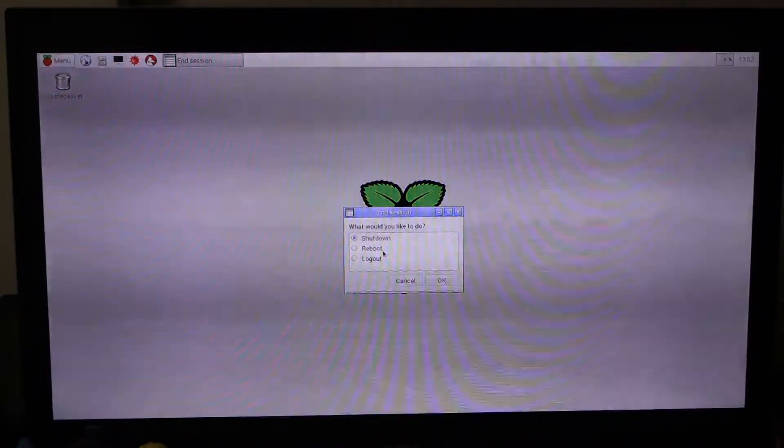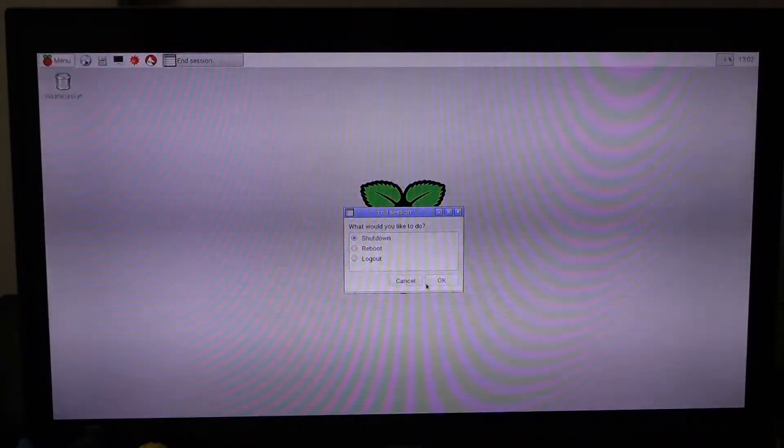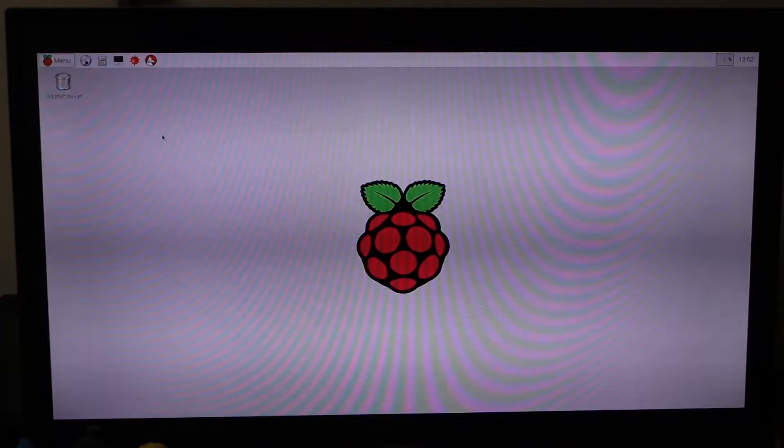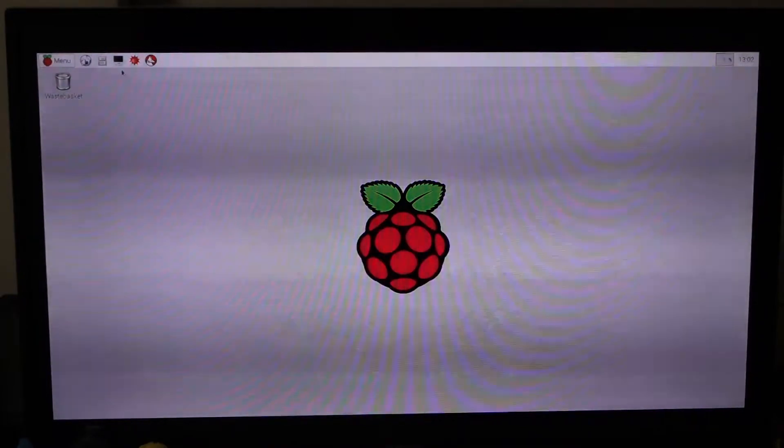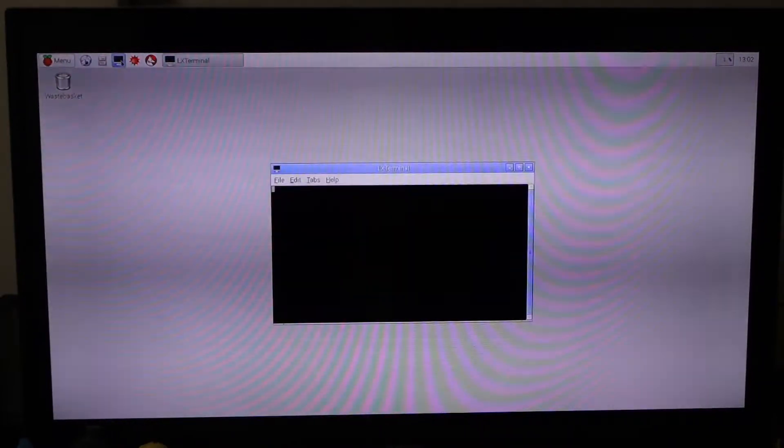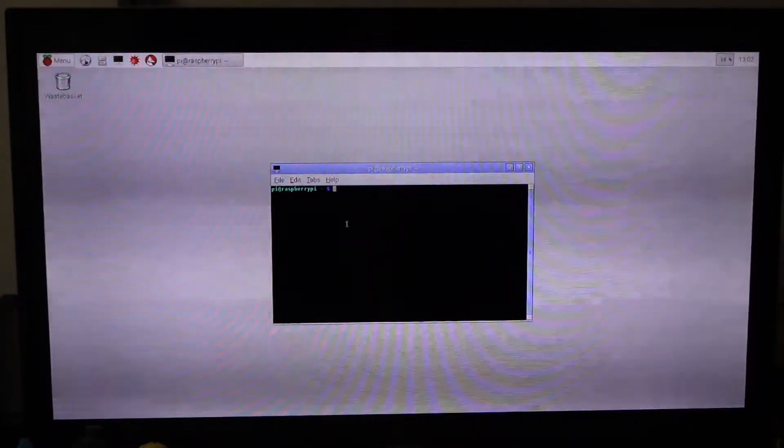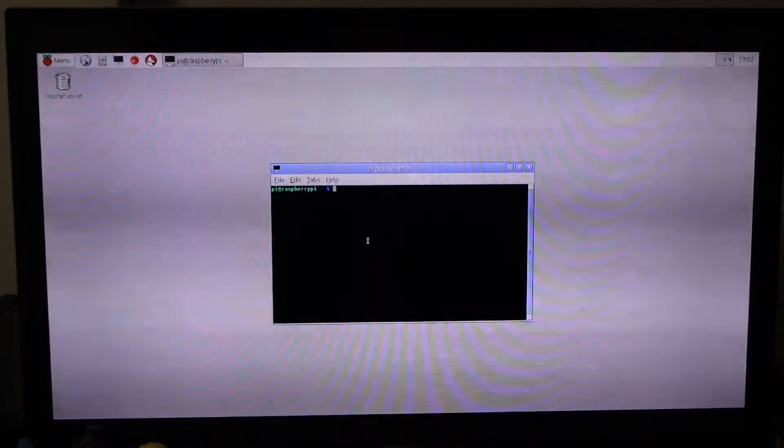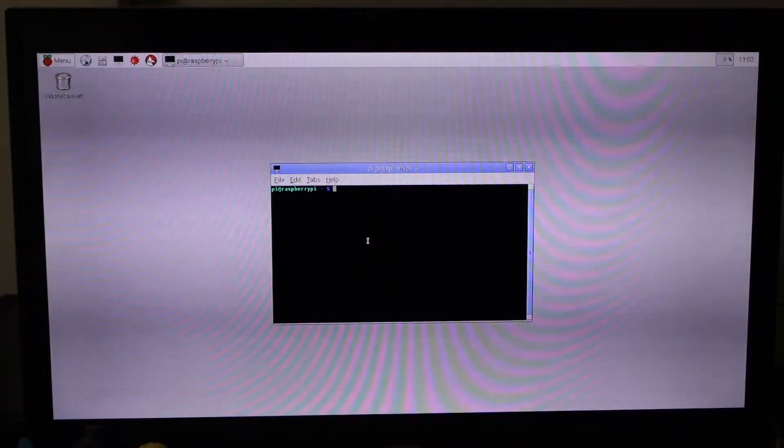That's shutdown, reboot, and logout. Another way, the geekish way, is to use the command line. So let's zoom in.